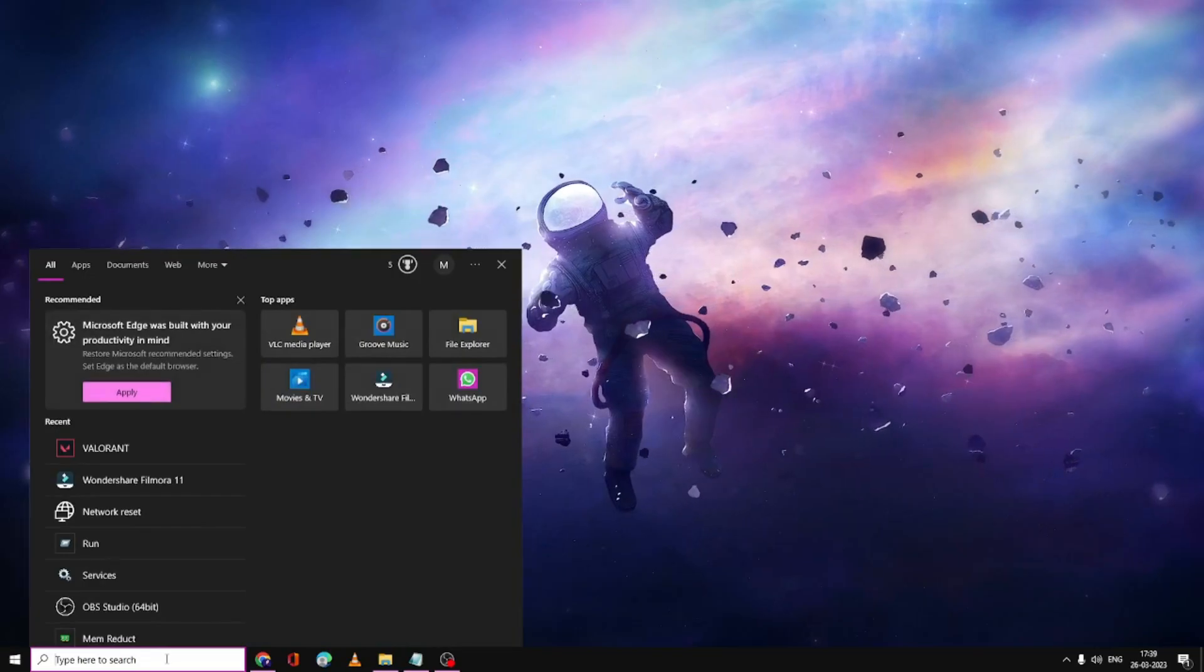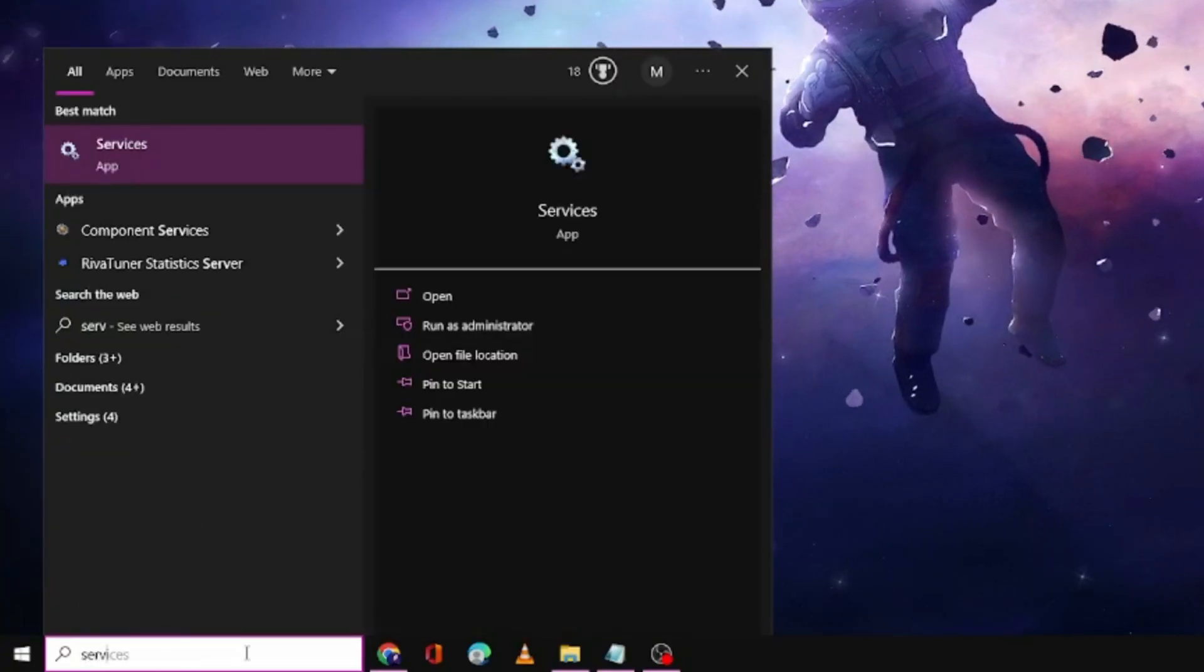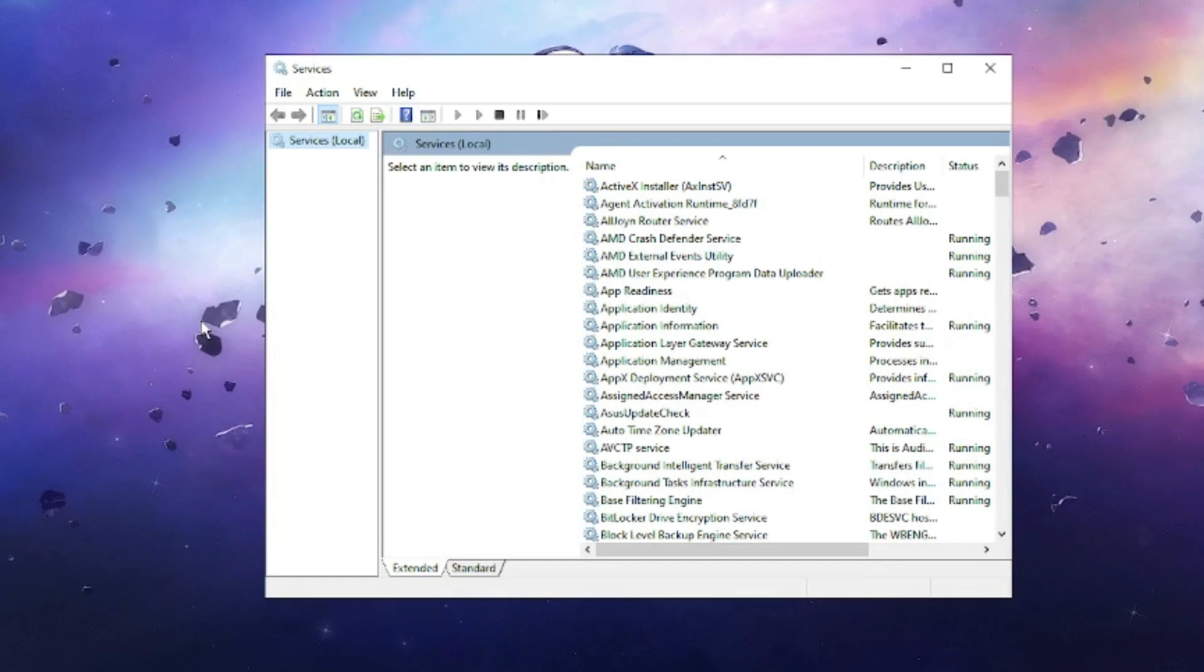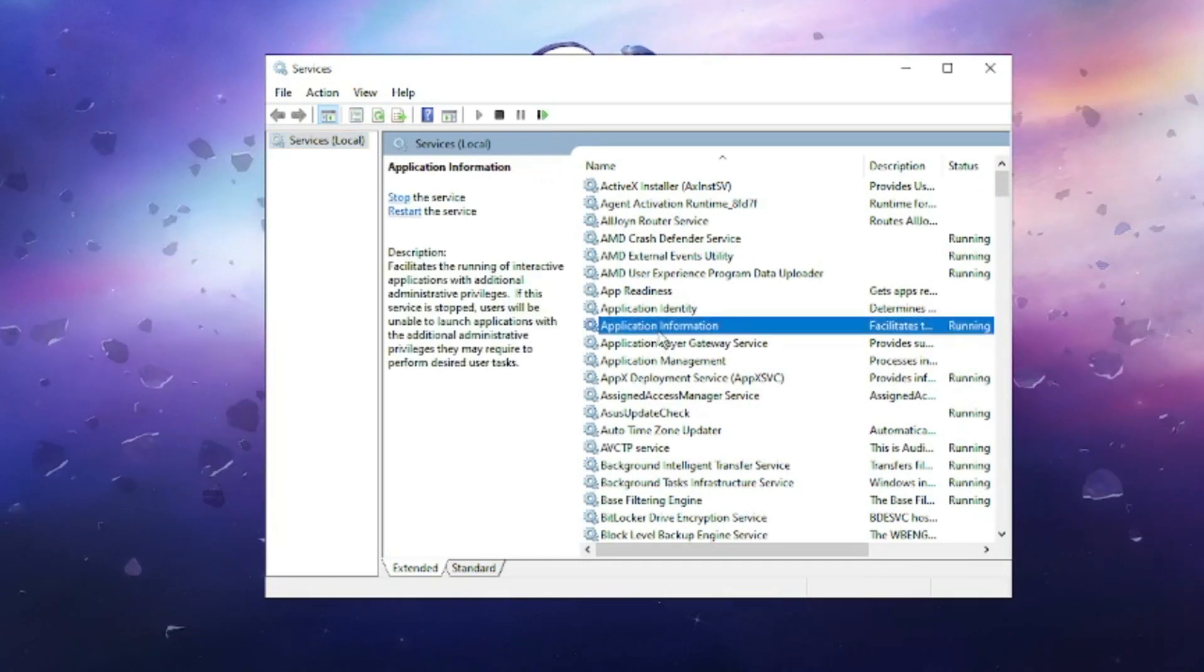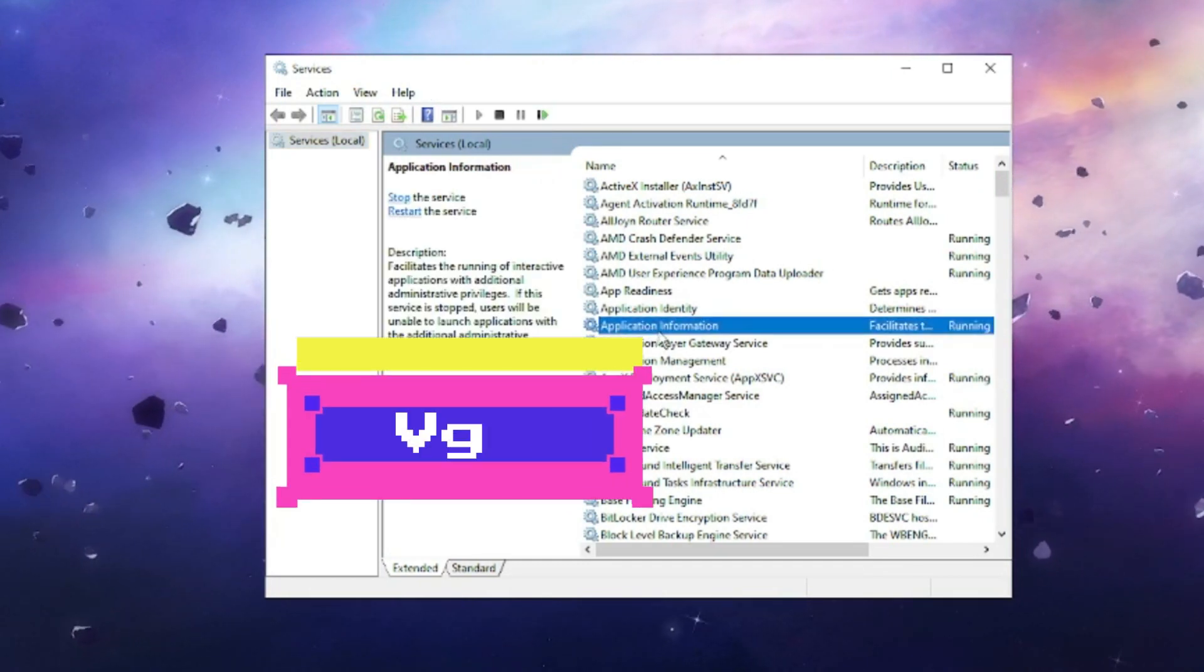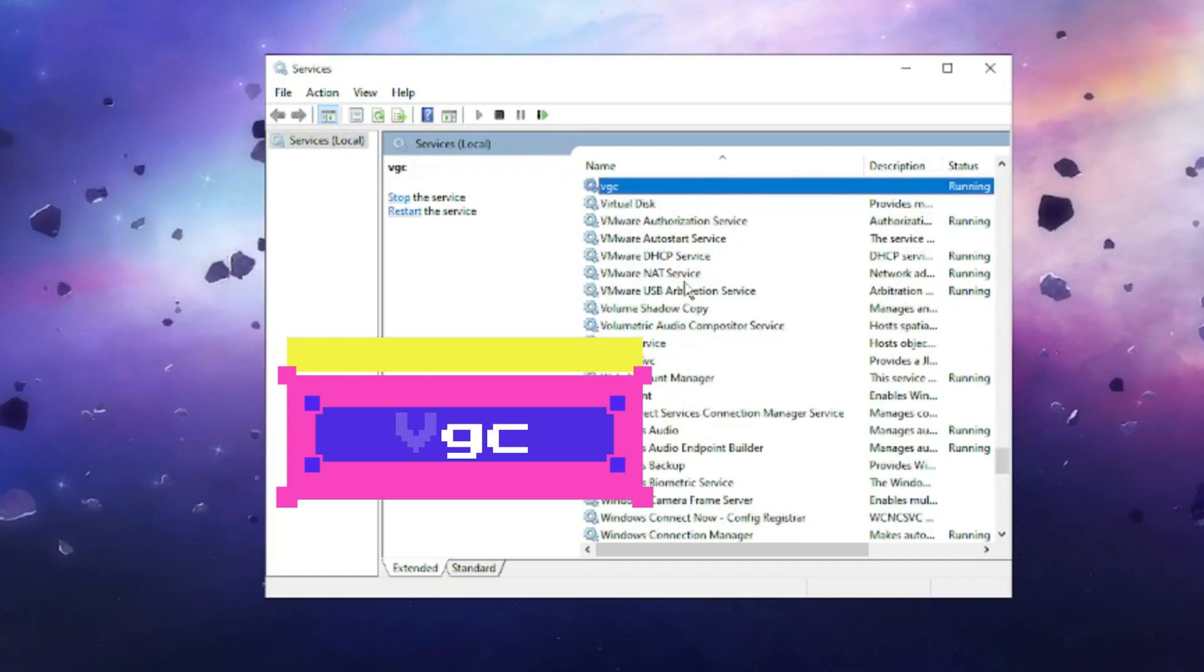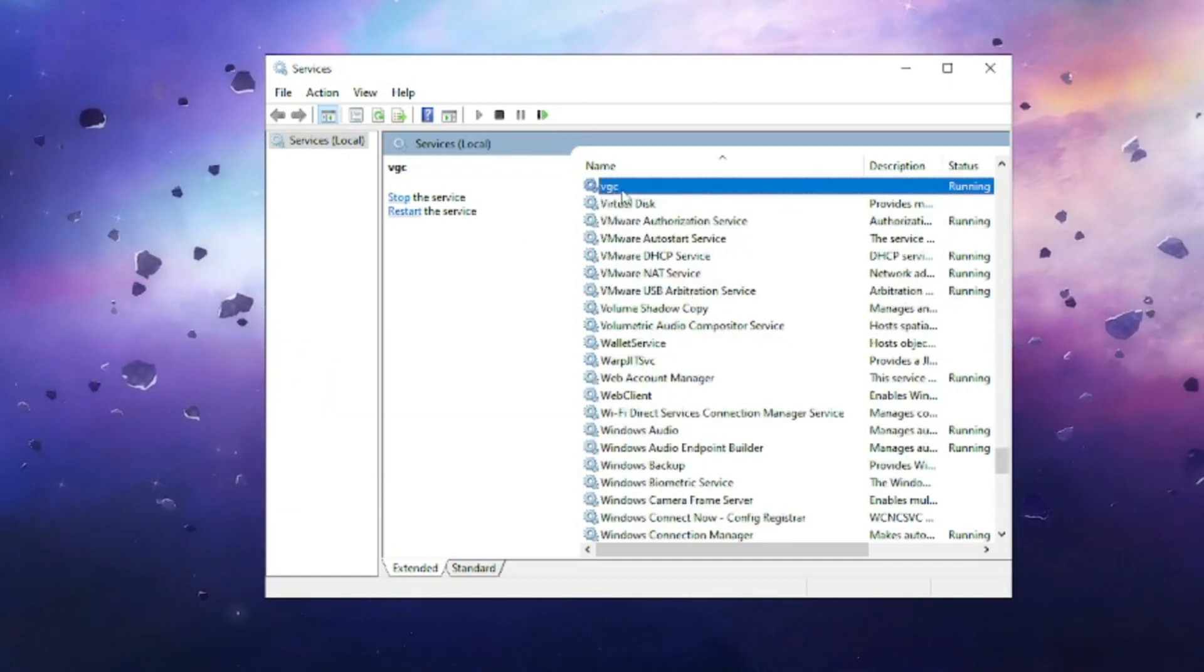Next, click on the Windows search, type Services, and click on the Services app. Here you need to find a service called VGC. Press anywhere, then press the V key and you will find the VGC key.